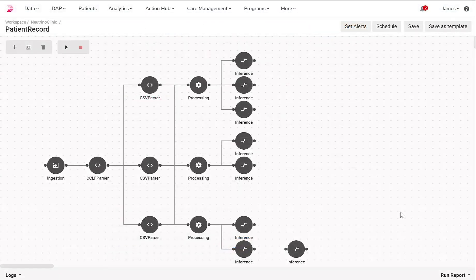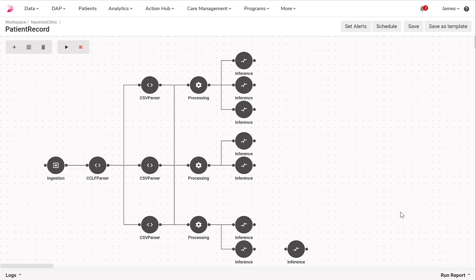Welcome to this product tutorial on Innovaser's Fast Healthcare Interoperability Resources, or FHIR, data activation platform. In this tutorial, we will cover a brief overview of the data activation platform, how we ingest data, assess for quality, and more.